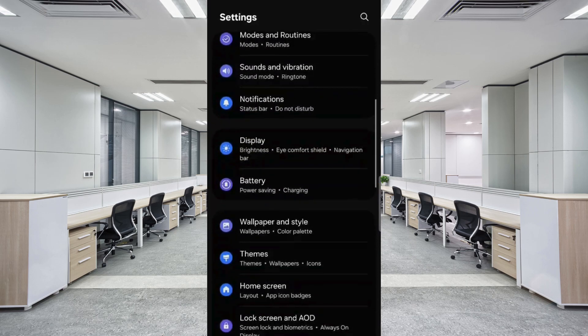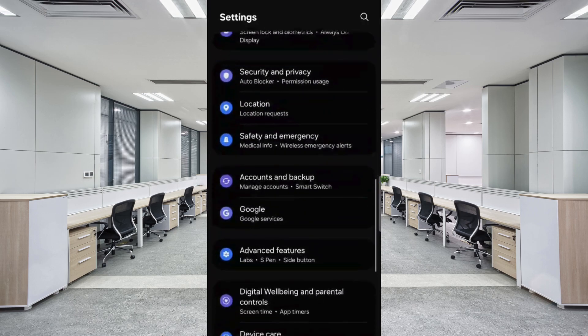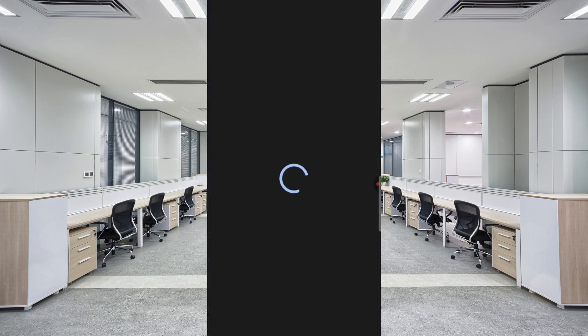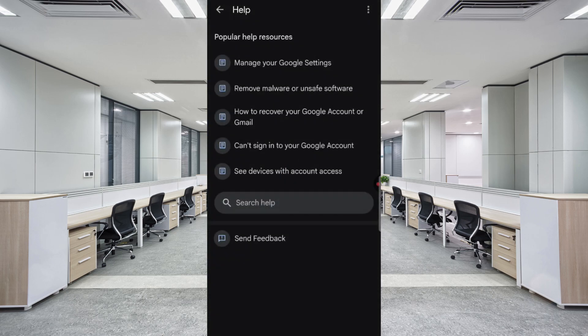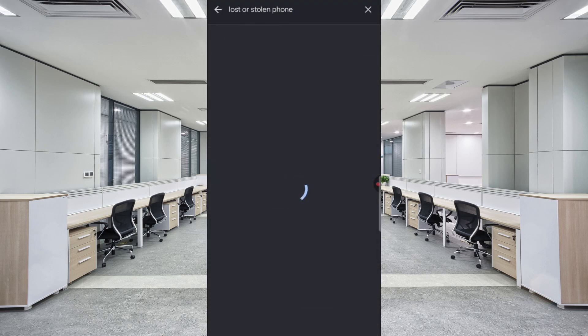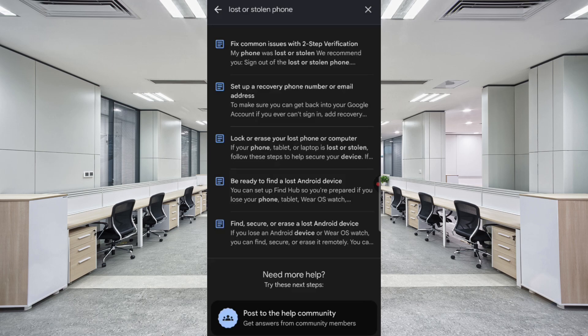In Phone Settings, scroll down and click on Google. On the top right corner, click on the three dots. You will find a Help option. In the search bar, type Lost or Stolen Phone. Here you will find Fix Common Issues with Two-Step Verification — tap on it.